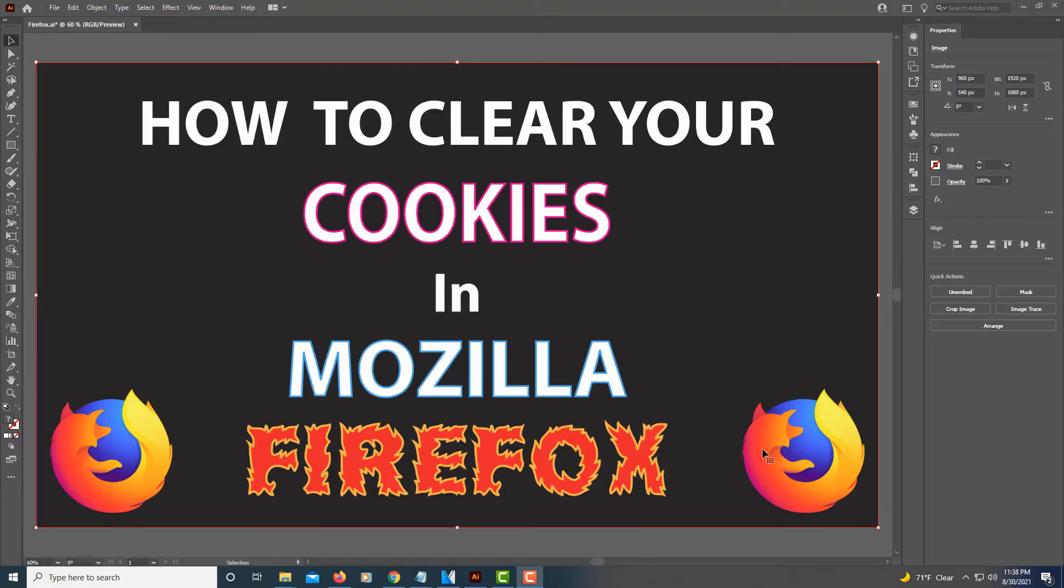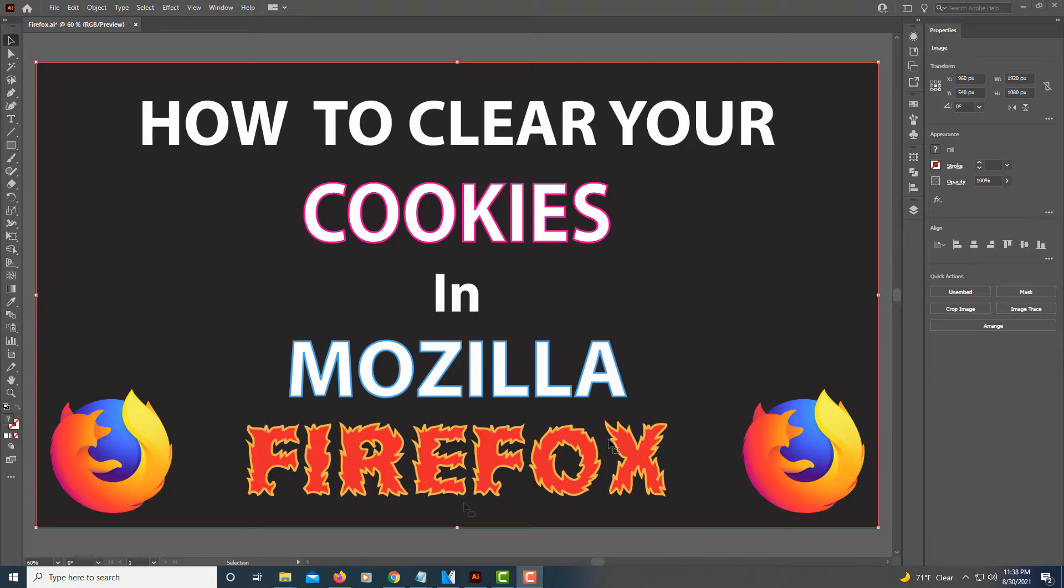This is going to be a video tutorial on how to clear your cookies in Mozilla Firefox. I'm going to jump over to the Firefox browser here.